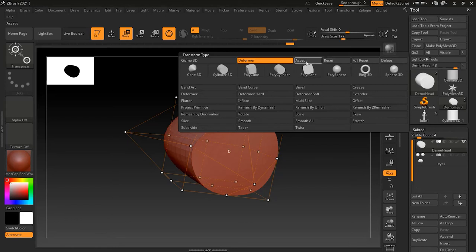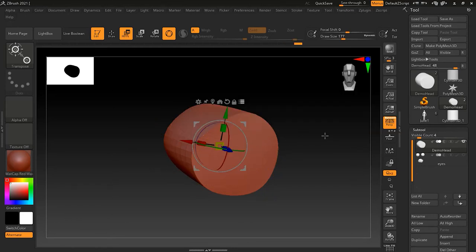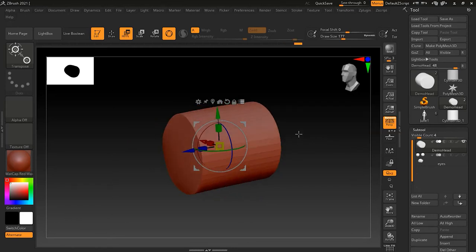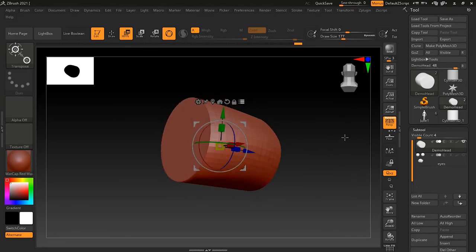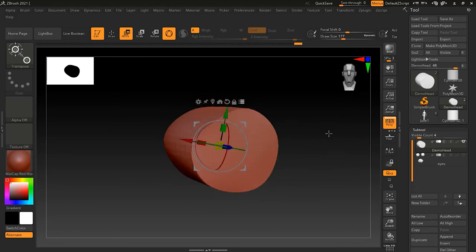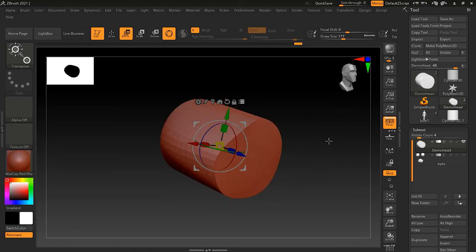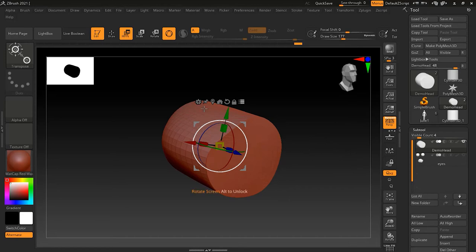If I'm satisfied I can press Accept, and this will collapse the deformer — just like deleting history in Maya. It becomes a primitive itself and I can no longer reset it.